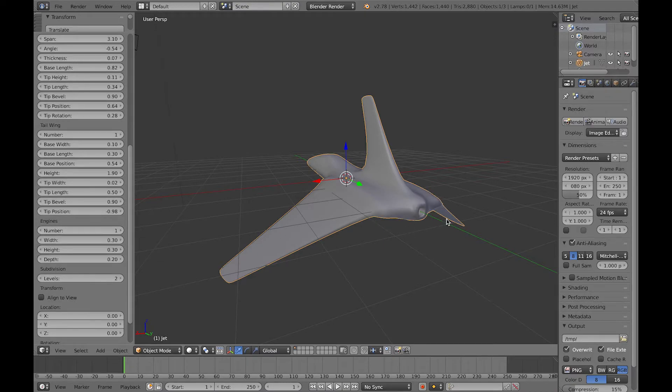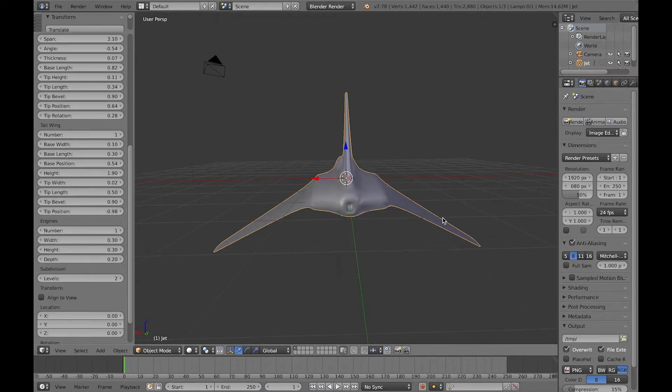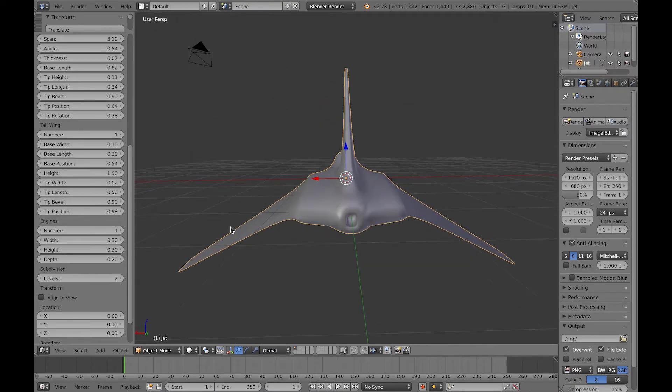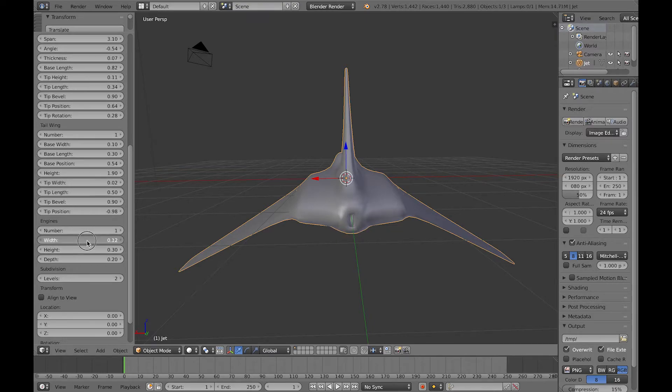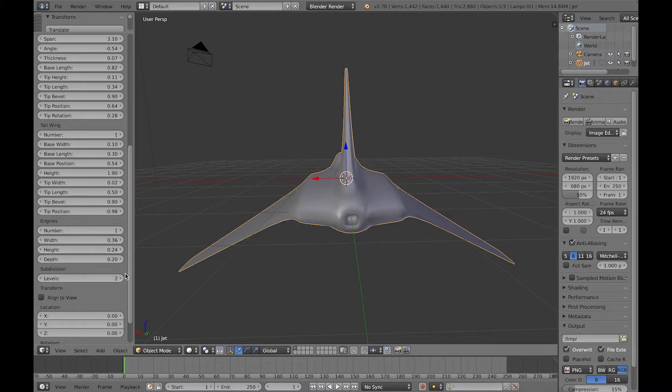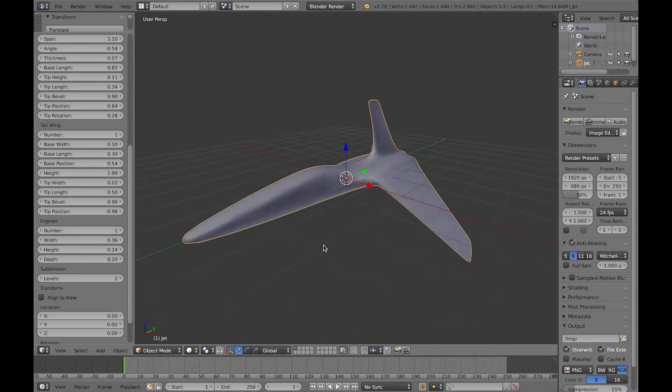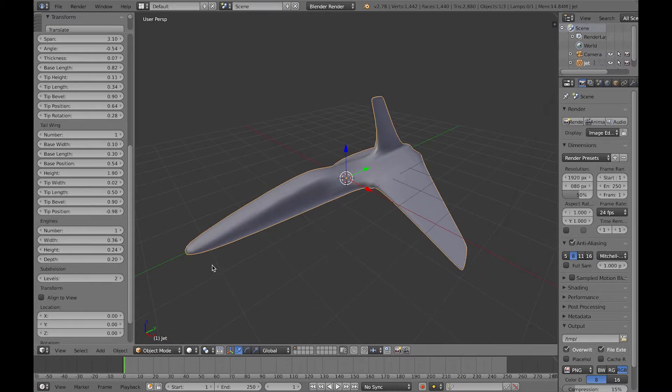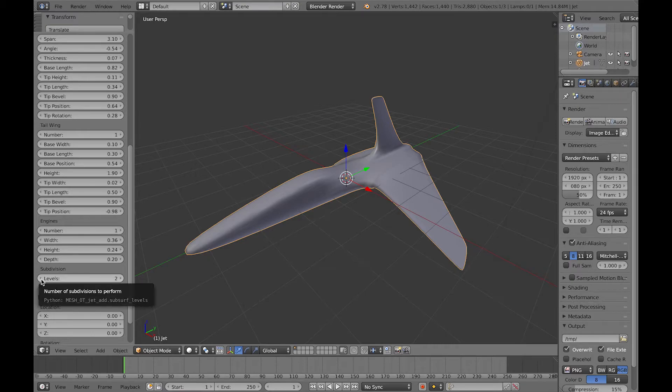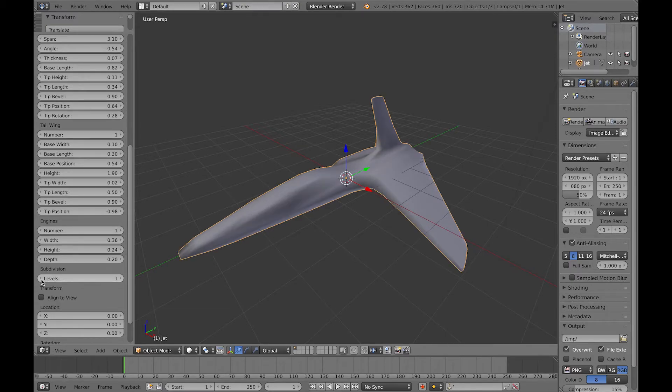You can reduce the engine to one, you could also reduce it to zero completely. You can also adjust the width and the height of the engine shape, but you might want to add more detail to that later, and I'll show you how to do that in a moment.